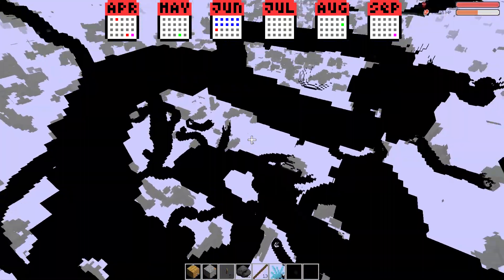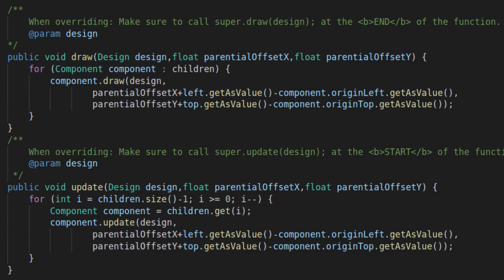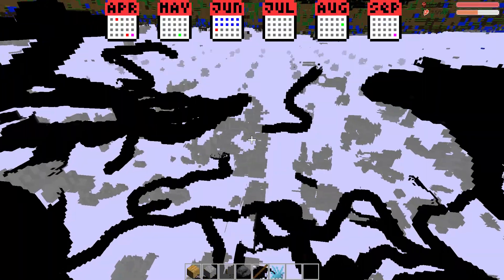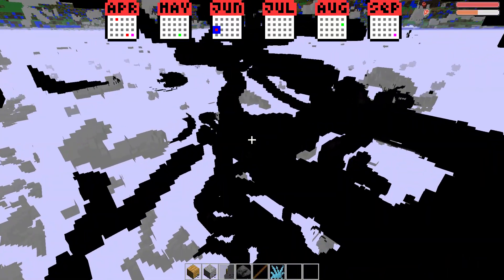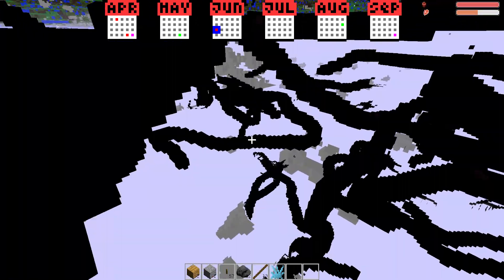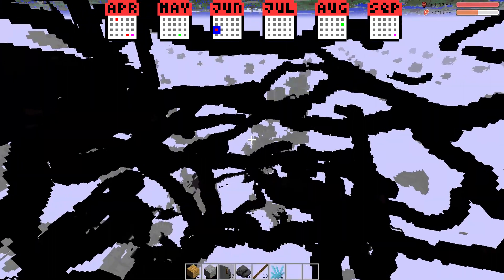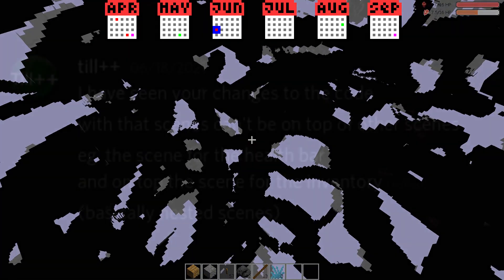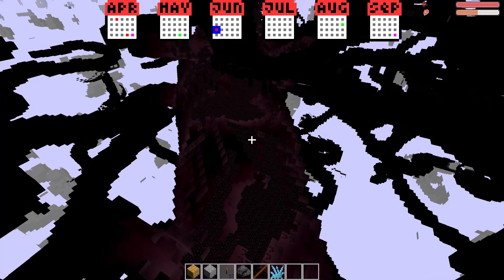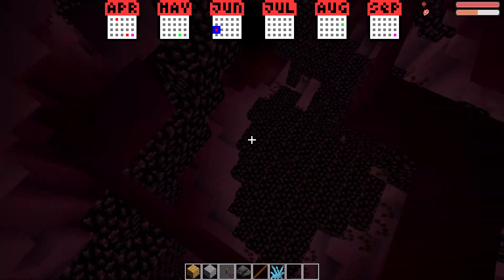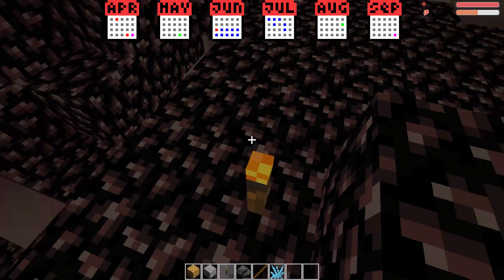One thing I immediately noticed was that the code looked really ugly and wasn't very well commented. So I did my third mistake — I ignored all those warning signs and started refactoring the code. After I finished refactoring, tilplusplus told me that I went against his plans, and that is also why he left later. This made my mistake even worse. Even after that, I still didn't give up.